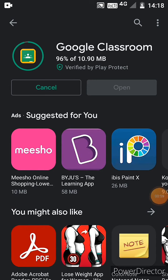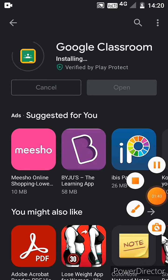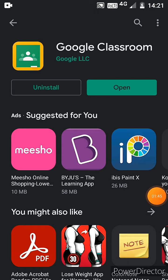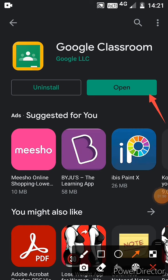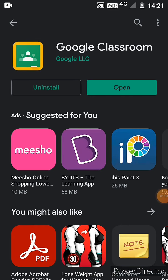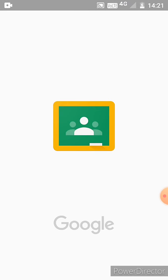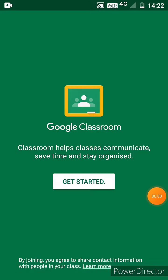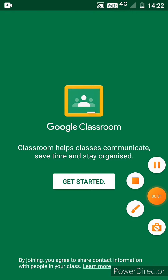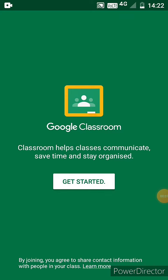After installing Google Classroom, you will find a button called Open. Now click on the Open button. Then Google Classroom will be opened and you will get a Get Started button. Now click on that button.